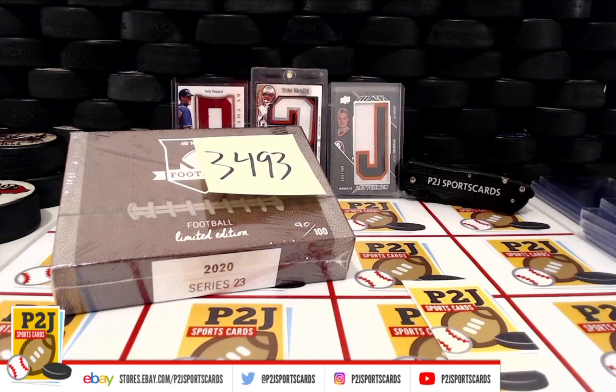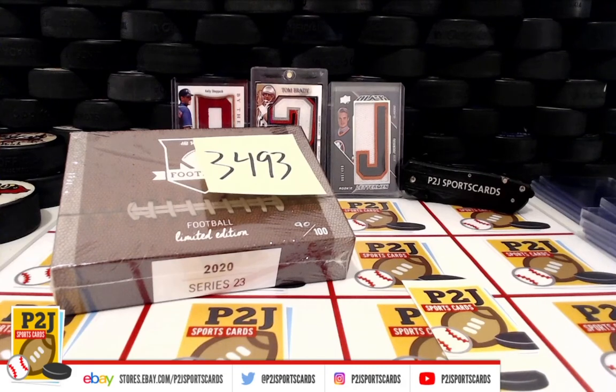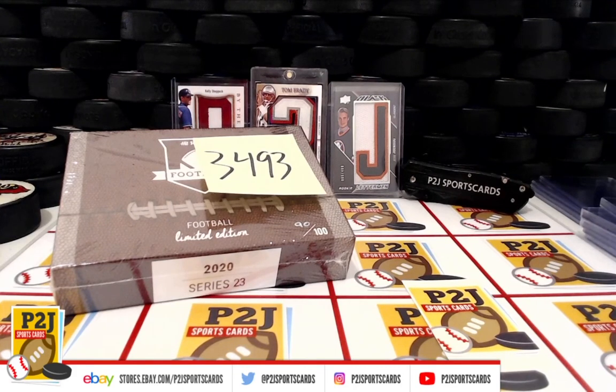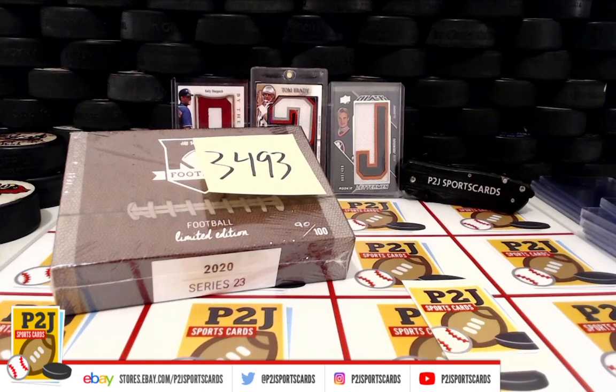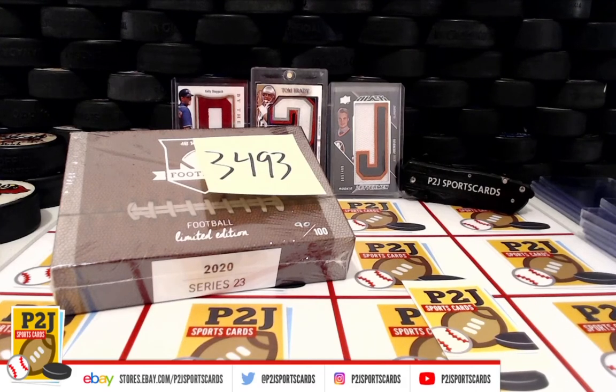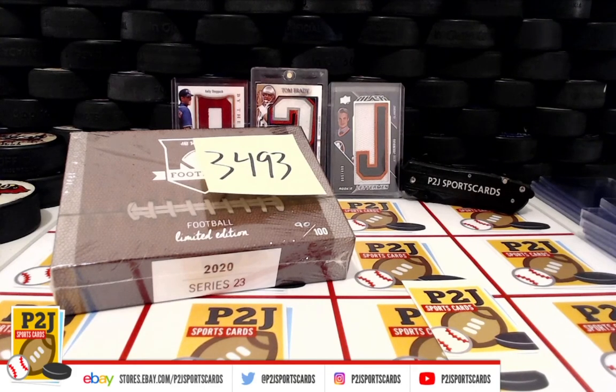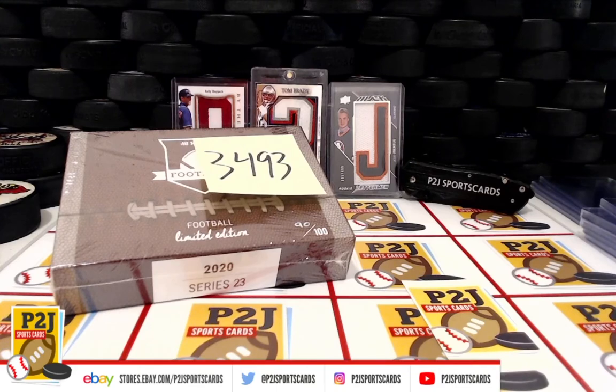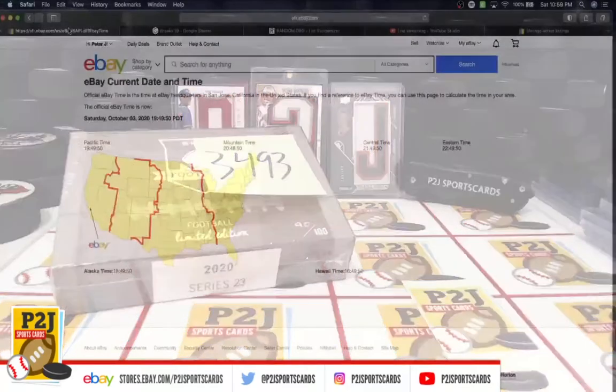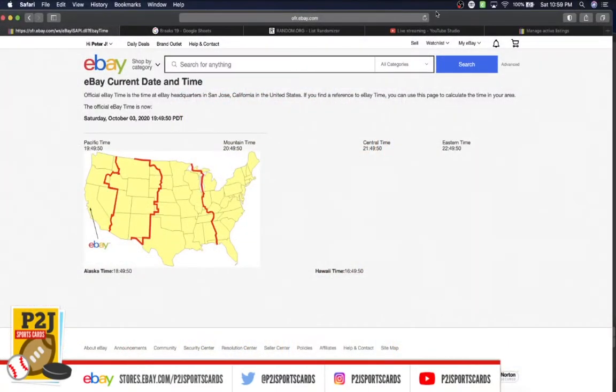Welcome to break 3493 for the 2020 Parade Football Limited Edition card box. We want to thank everyone for getting in the break and all of you watching, we do appreciate it. Let's go ahead and check out the current date and time according to eBay. It is Saturday, October 3rd, 2020, 10:59 PM Eastern time, 9:59 PM Central time, and 7:59 PM Pacific time.